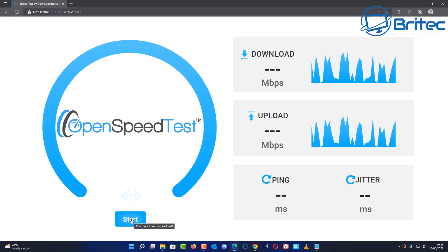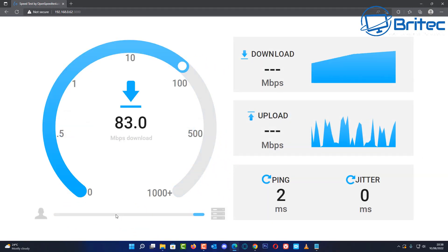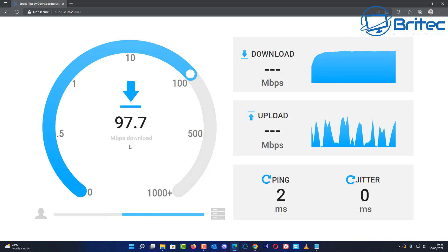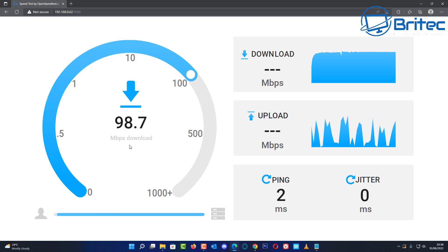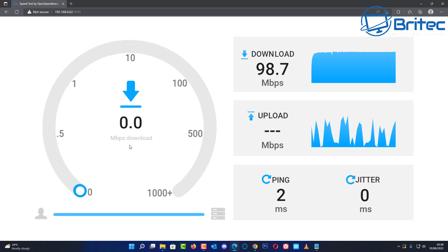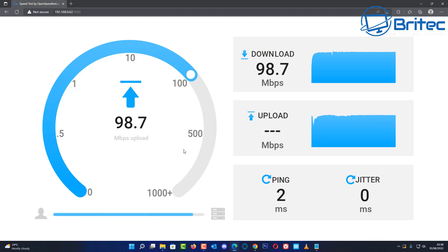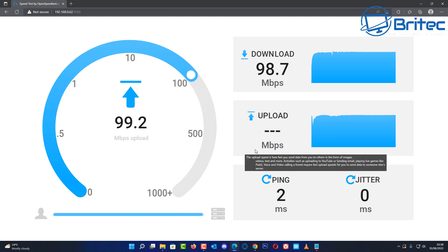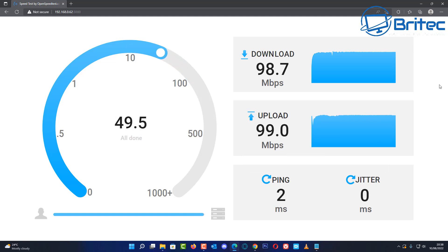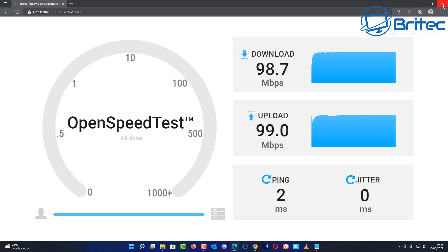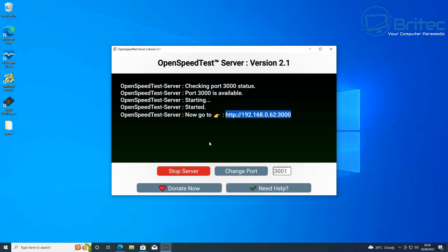So here we are on a completely different machine and you'll see we should get different results on this one here across our network. There we go, and you can see the download is 98.9. It sort of goes up and down and we get a little fluctuation there and it says 98.7 the final result. Now we can check the upload and you can see here we're getting 99.8 or something like that and it's flickering up and down. I'm pretty sure that's going to just give us a rough idea of what we're getting there. We got 99.0 and the ping is two milliseconds and the jitter was zero, so pretty good results.